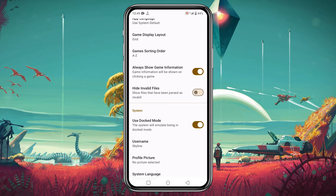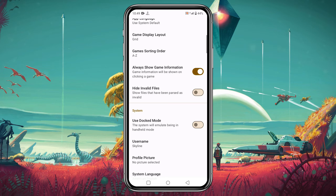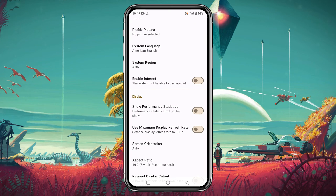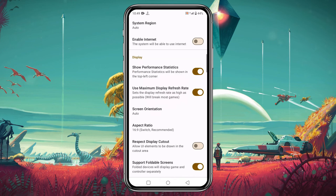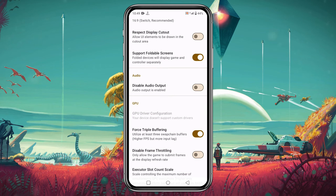If your device is not powerful enough, make sure to disable or uncheck 'Use Docked Mode'. If you want to see real-time FPS during gameplay, enable 'Show Performance Statistics'. You can also enable 'Use Maximum Display Refresh Rate' which will boost the refresh rate up to 60Hz. There are also options for screen orientation and aspect ratio which you can try.